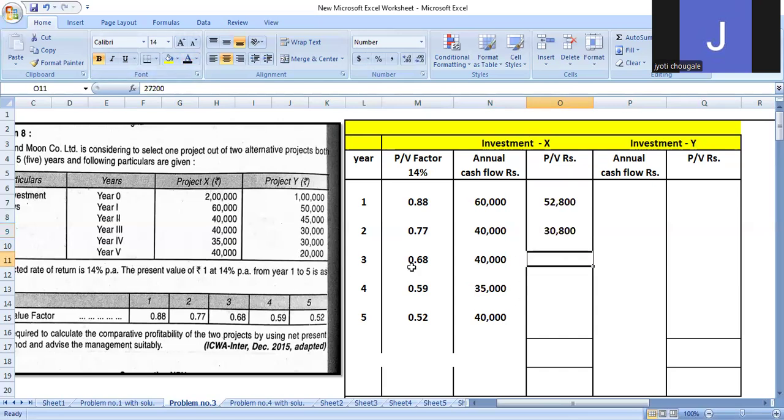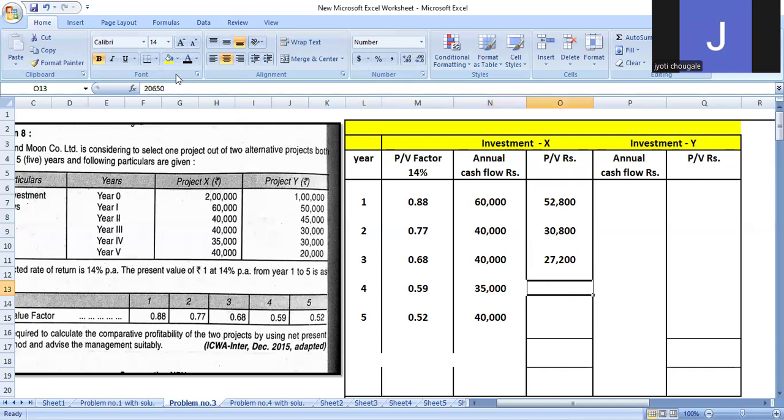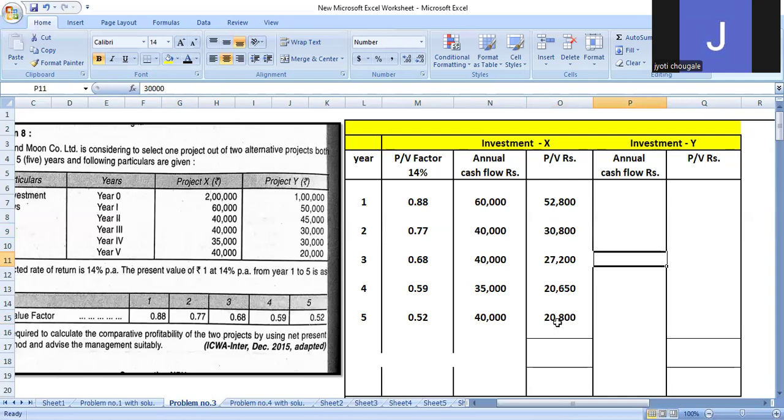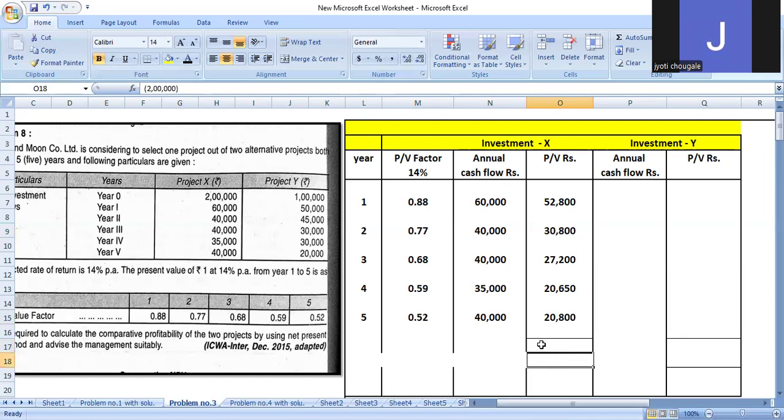Third year: $40,000 times 0.68 equals $27,200. Fourth year: $35,000 times 0.59 equals $20,650. Fifth year: $40,000 times 0.52 equals $20,800. The total is one lakh 52,250.